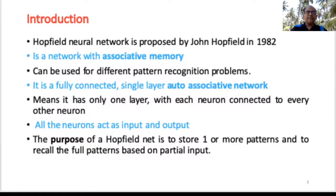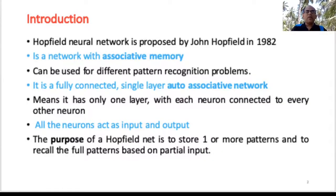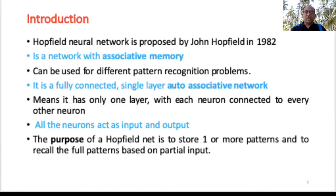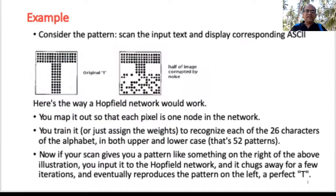The basic purpose of a Hopfield network is to store one or more patterns, and then at a later stage, if you want to recall the patterns based on partial input, it would obviously be easier. That is the basic necessity of using a Hopfield network.